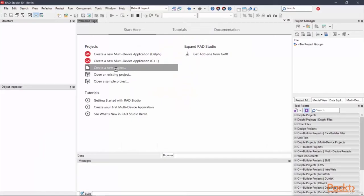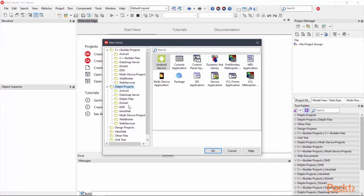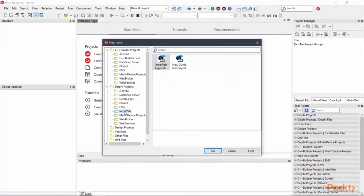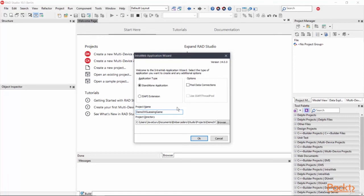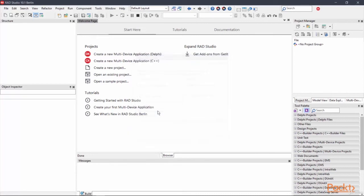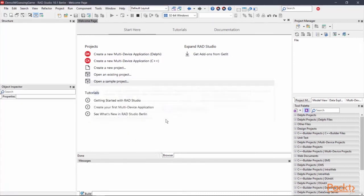It's time to demo. Now we can start by creating a new project. I select Delphi project and IntraWeb. This is the IntraWeb application wizard and we can select OK. We can name this project demo IW guessing game. I'm going to make a guessing game on the IntraWeb framework. I select this as standalone application type, click the OK button and we have to confirm it. Yes.